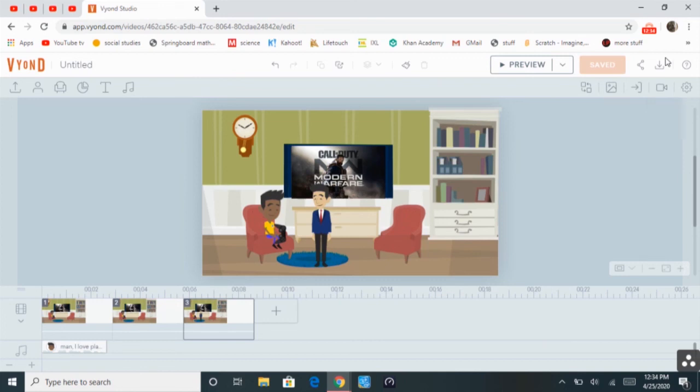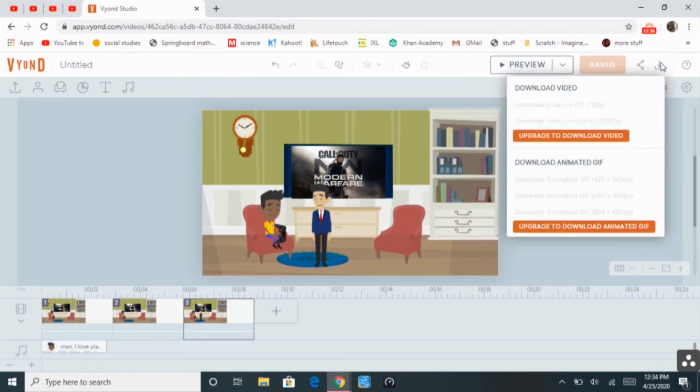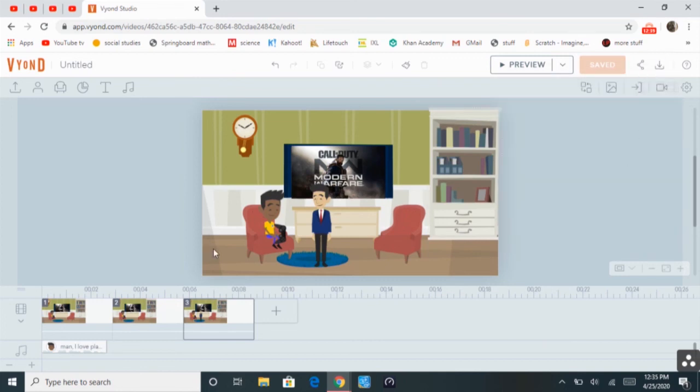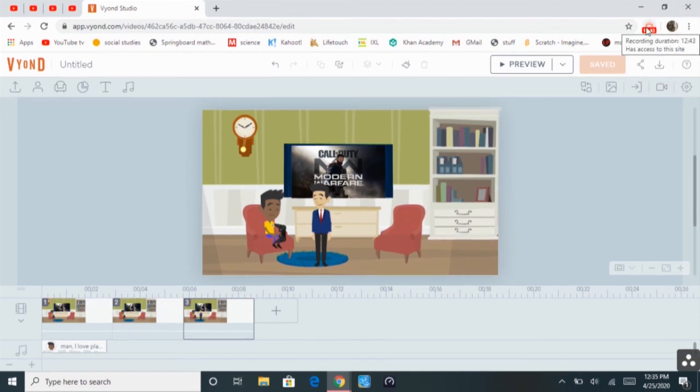So, to download the video, you have to actually, you cannot do that on the free trial.